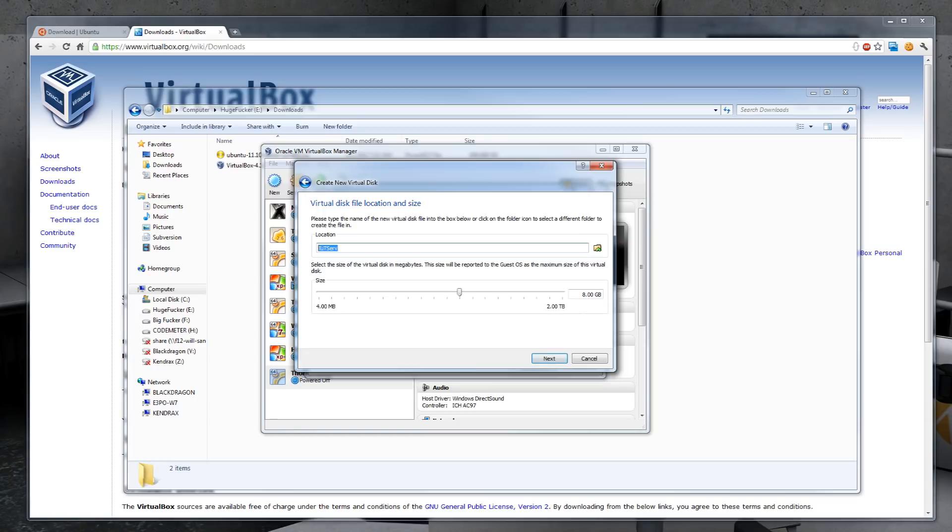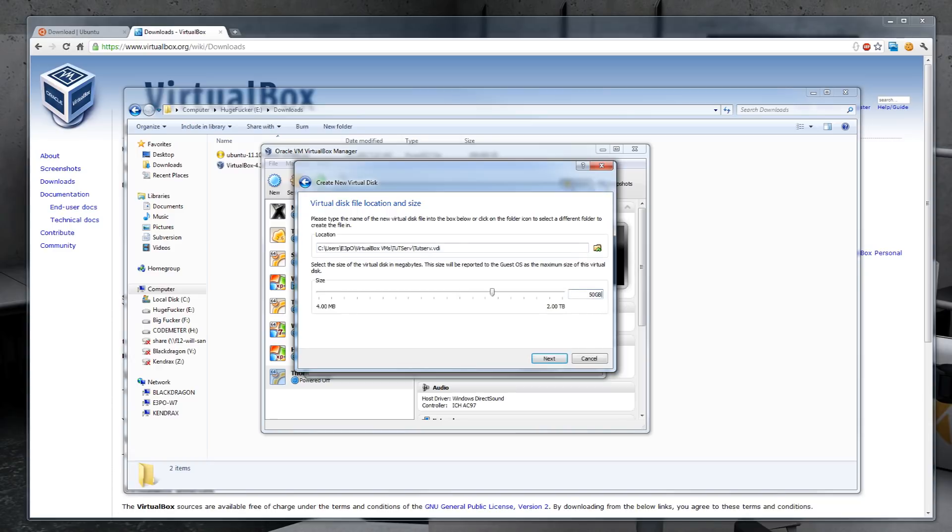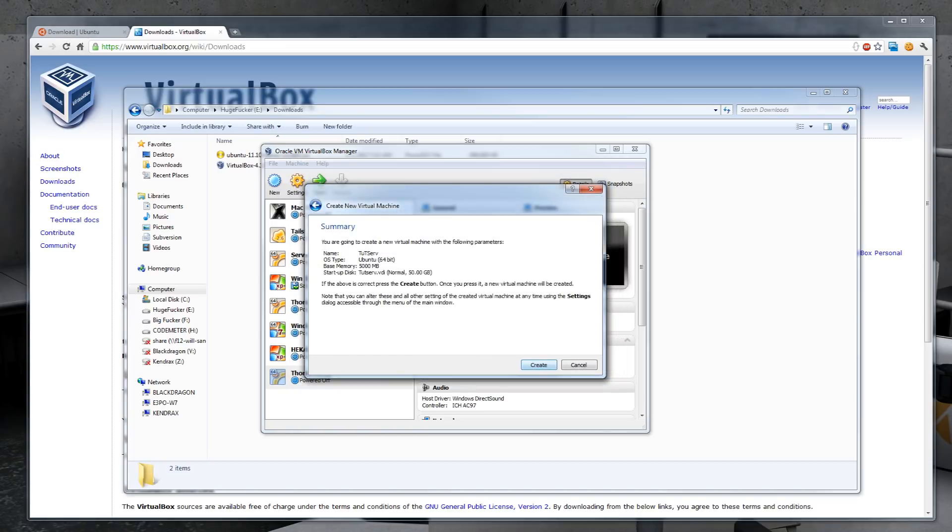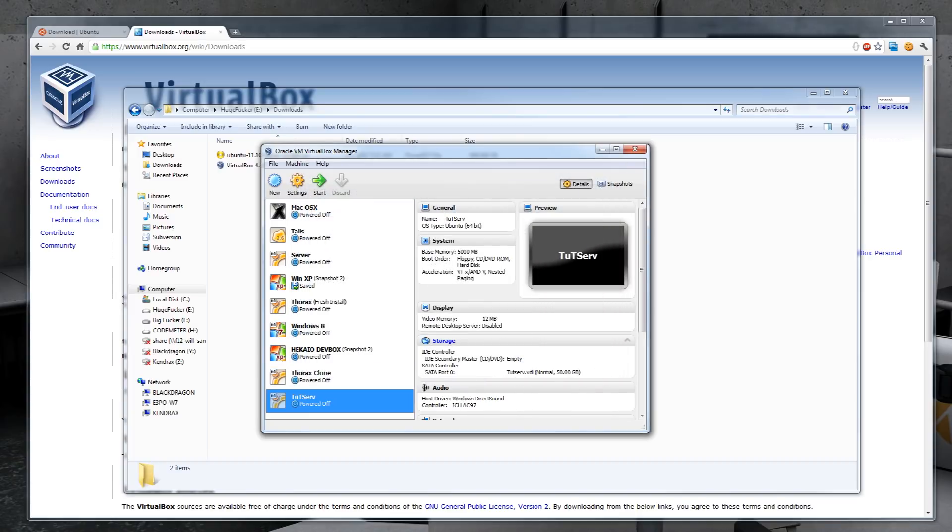It's going to be called Tutserve and it's going to be located on my E Drive. I'm going to give this 50GB worth of space to work with and create it.